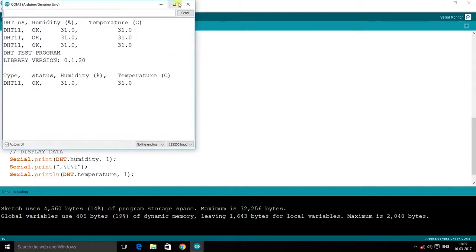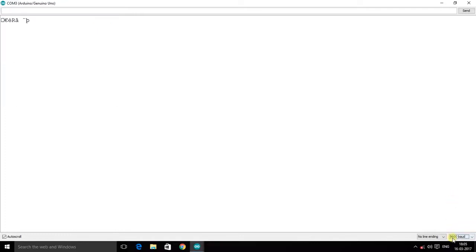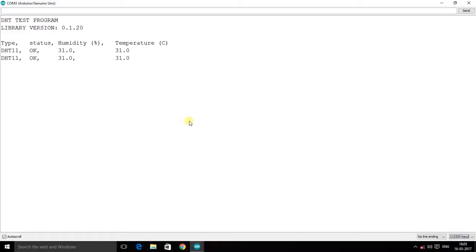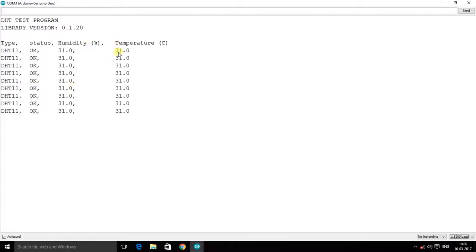Click on the serial monitor. If you cannot see your output and it is set to 9600, you might get symbols or blank characters — just change it to 115200, which is the baud rate of communication from Arduino to the PC. Immediately you can see the output: the type is DHT11, the status is OK meaning the sensor is running fine, humidity is 31%, and temperature is 31 degrees Celsius.